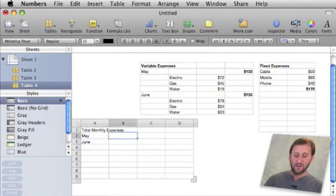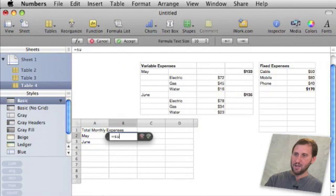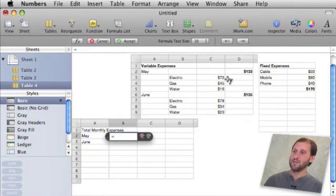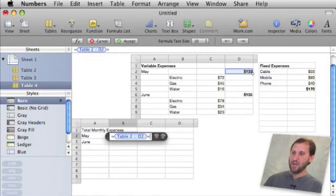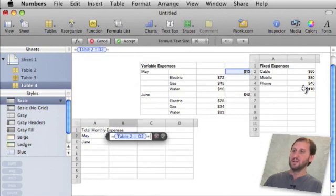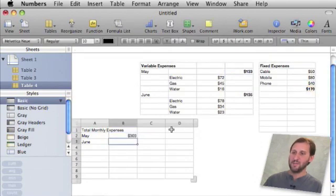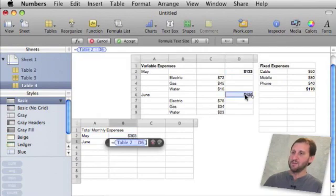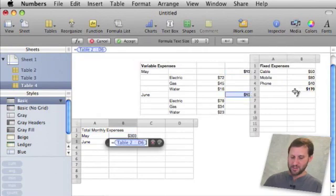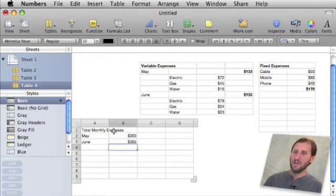Total monthly expenses and I am going to list the months. What I am going to do here is I am going to put a formula where I am just going to actually select for May the variable expenses plus the fixed expenses. I am going to do the same thing here. June's variable expenses plus the fixed expenses. I get the totals there.